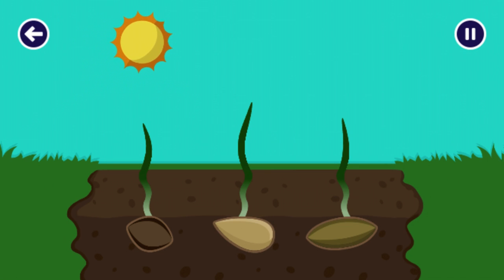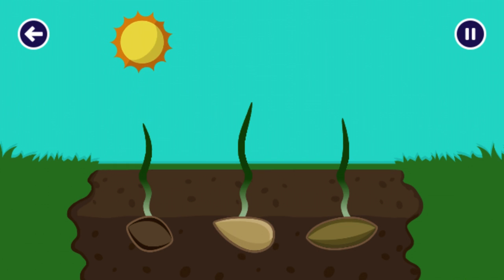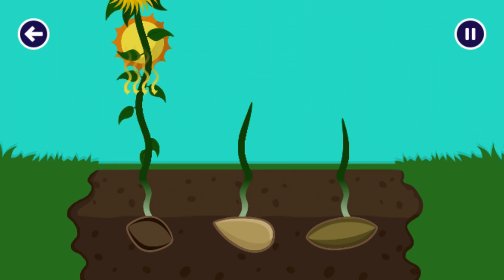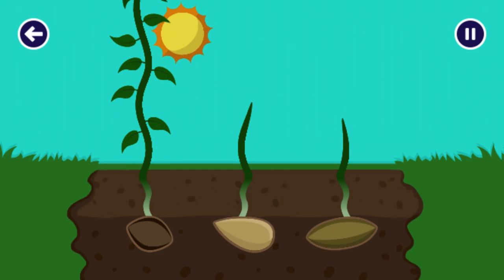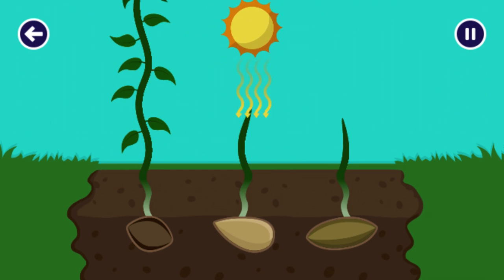Let's give the sunflowers some sunshine. Click or tap on the sun to give the sunflowers sunlight and warmth. Good job! Amazing!